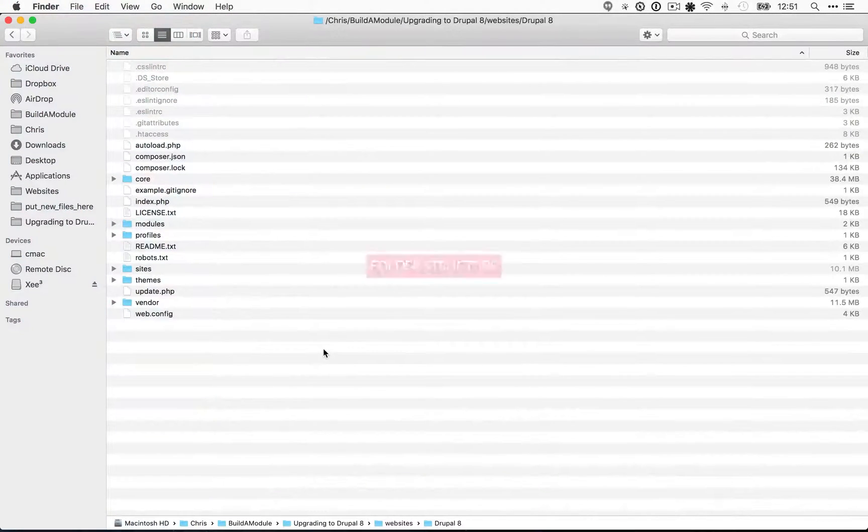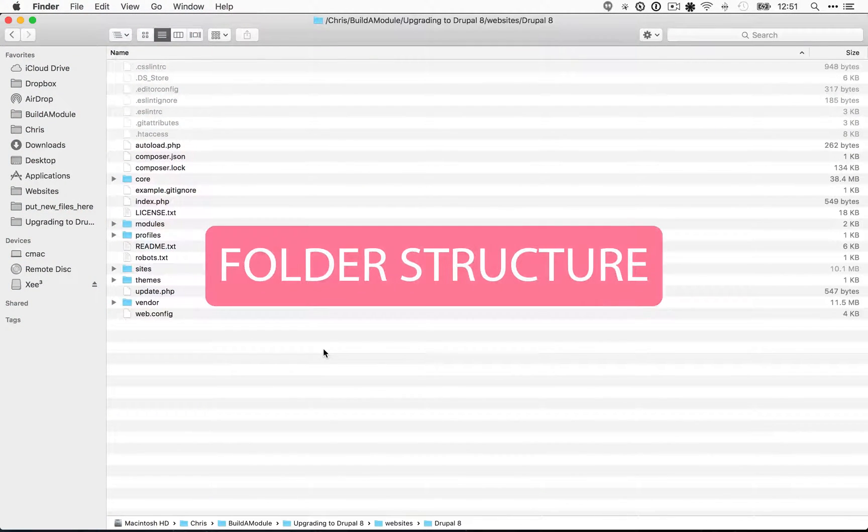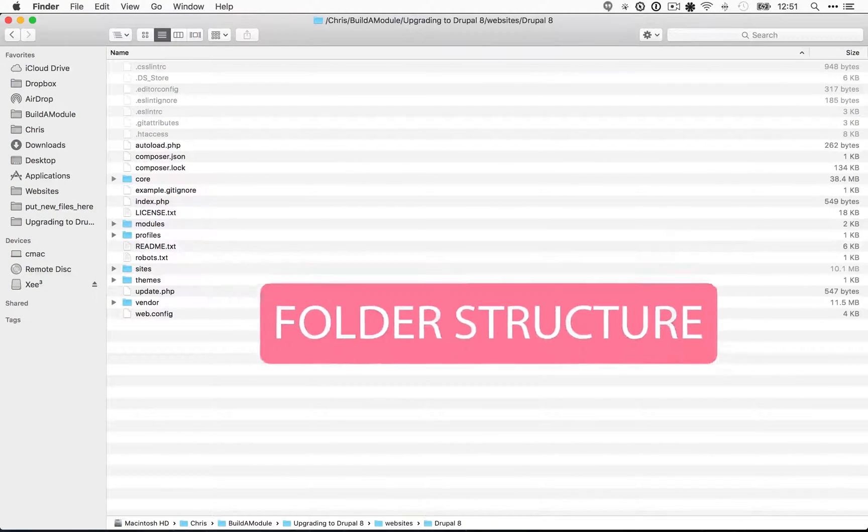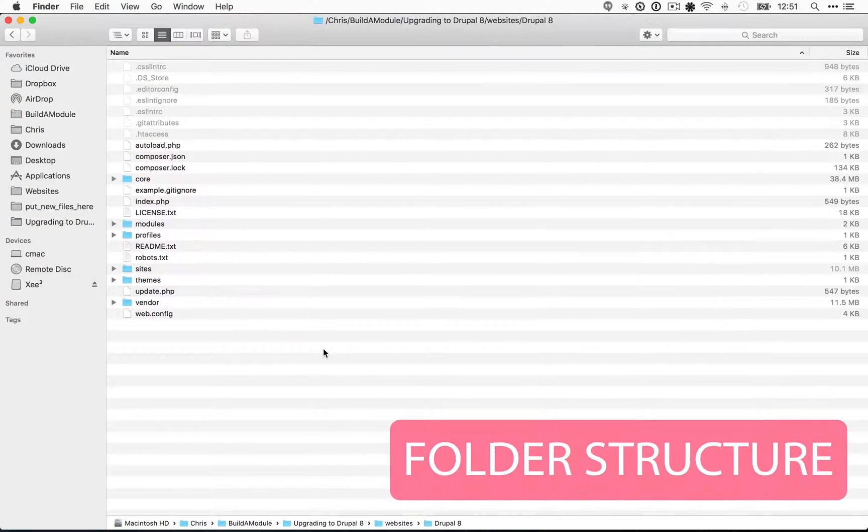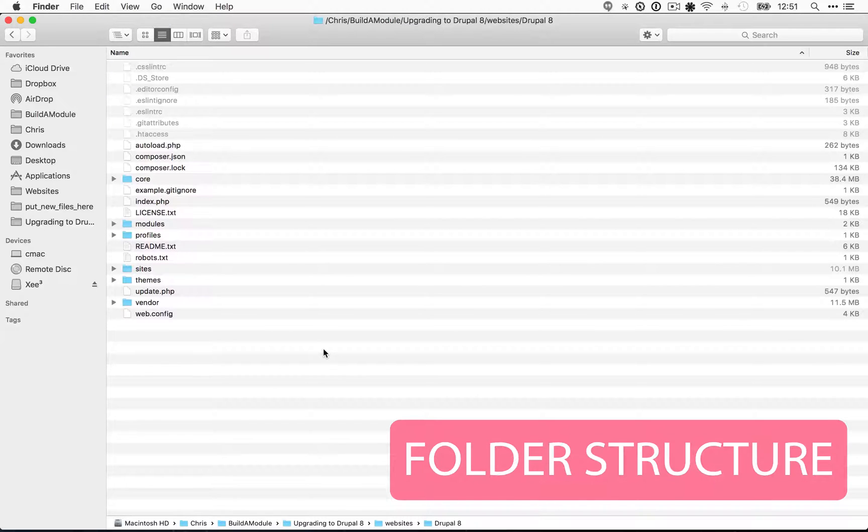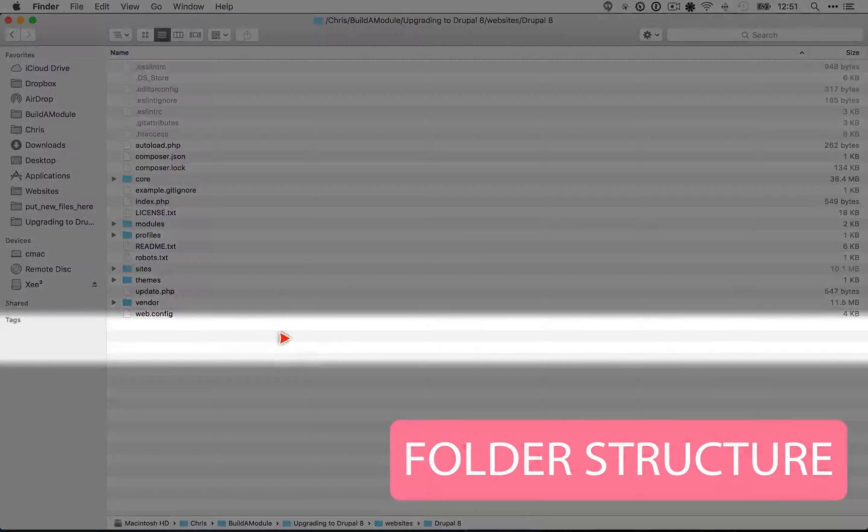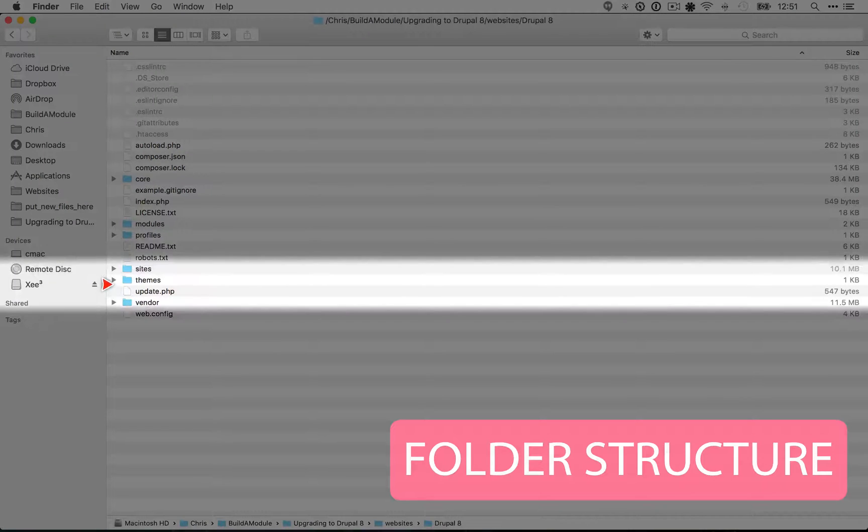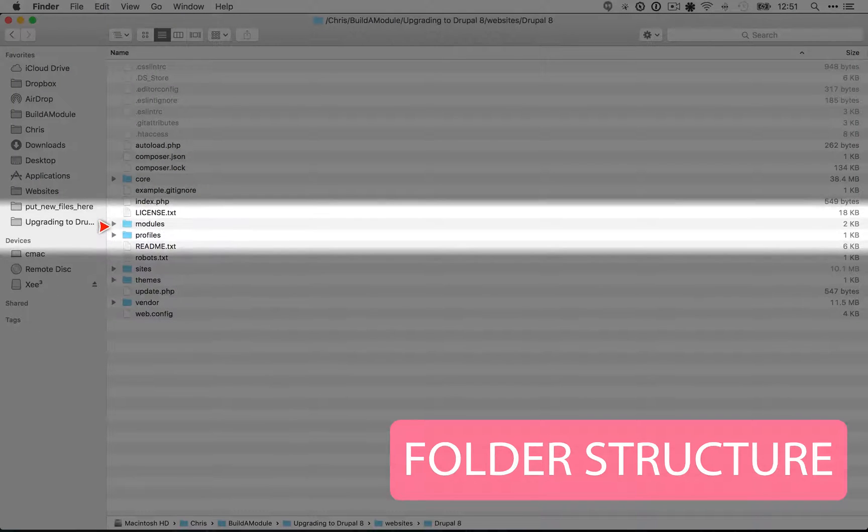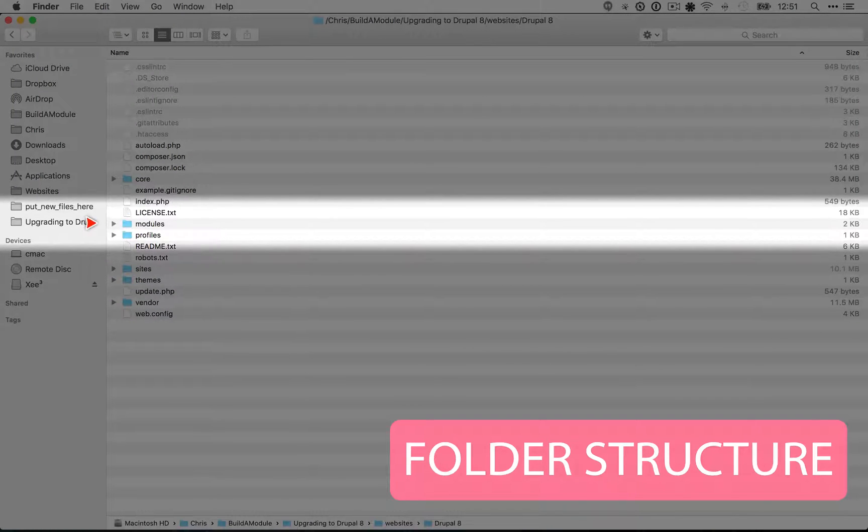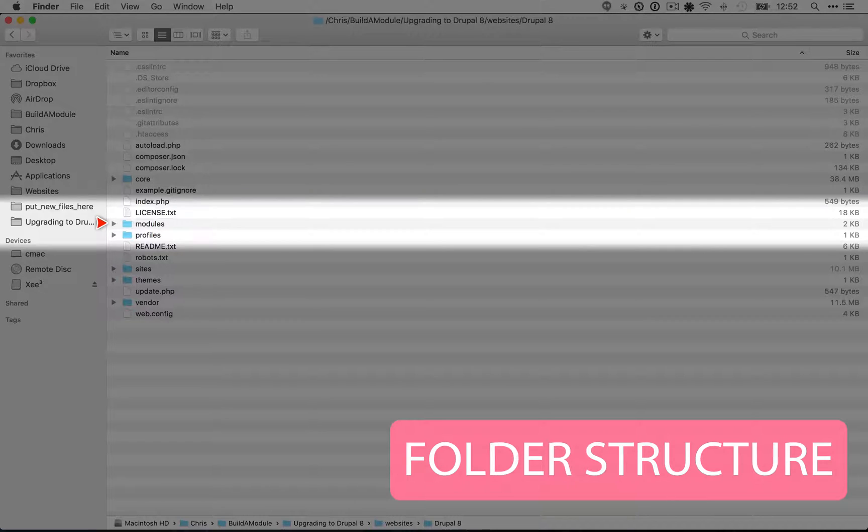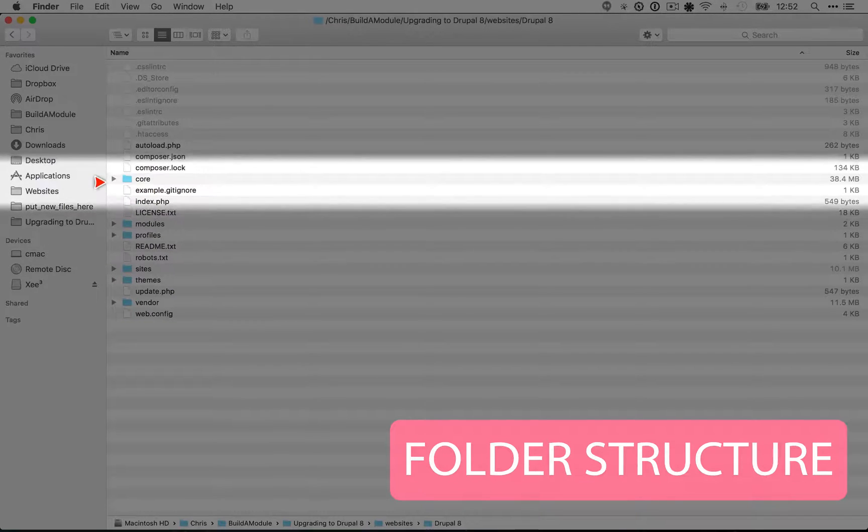When it comes to working with the file system, Drupal 8 has had its entire file structure reorganized to be more intuitive to the initial user. Custom themes go in the themes folder, custom modules go in the modules folder, and the code that belongs to core, which isn't something we should be modifying or working with, ends up in the core folder. So it's a lot easier to know what you can modify and what you shouldn't.